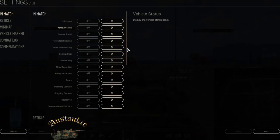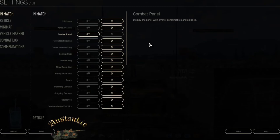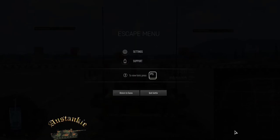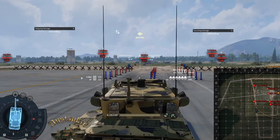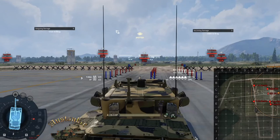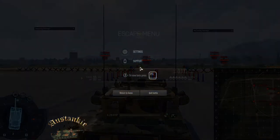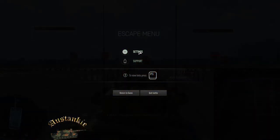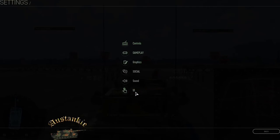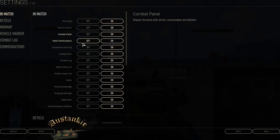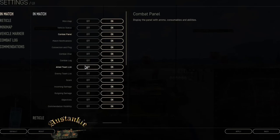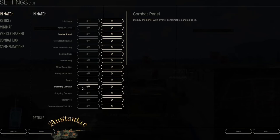Apply. The combat panel, we'll turn that off. Display the panel with ammo and consumables and abilities. Oh okay, now I get it, this is all gone. Yeah no, I'm not sure I want to get rid of that, that's not a good setting. We'll turn it back on. Match notifications, not really worried about that. Connection and ping, I know where that is. Combat chat, combat log, don't want to turn that off. Allied team list, the score, incoming and outgoing damage, objectives, I don't want to turn them off.